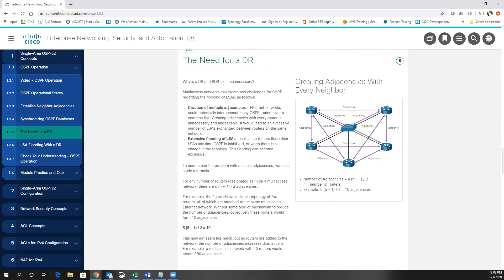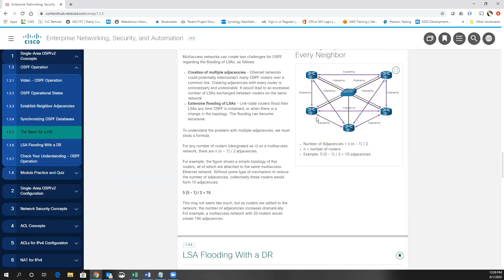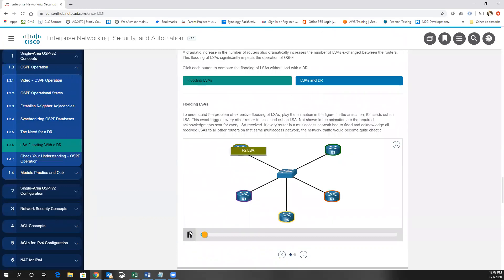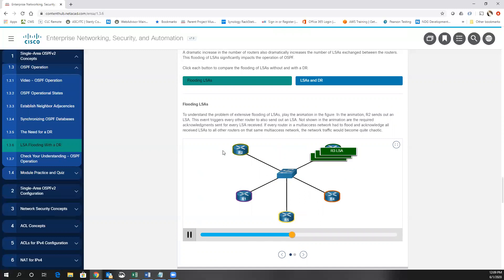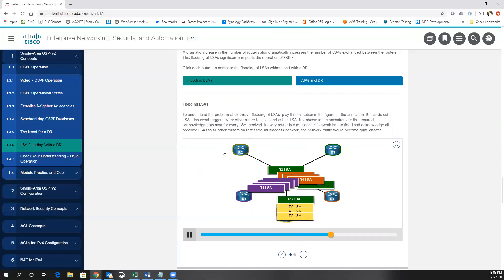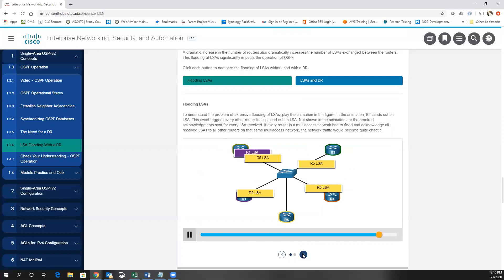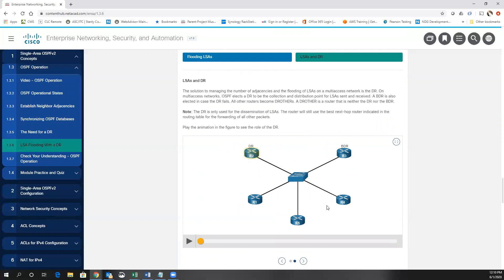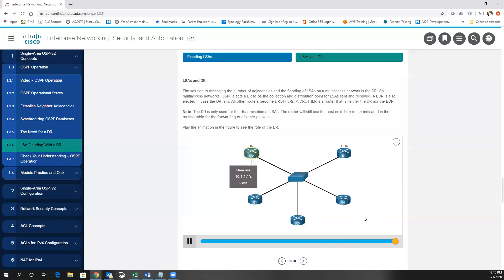On a multi-access network like Ethernet, we create a designated router. All routers form their adjacency with the designated router and the backup designated router. Instead of every router having to flood its LSAs out to everybody, routers send their link state advertisements to the DR and BDR. The DR then takes it and floods it back out to the other routers. So instead of R1 flooding to everyone — R5, R4, R3 — they send the LSA up to R2 and it's flooded once out to every other router in the multi-access network.